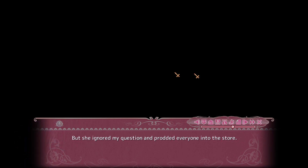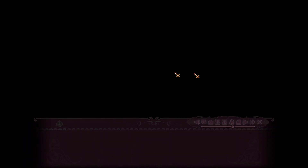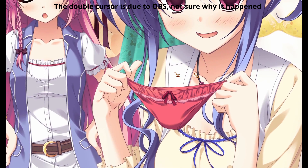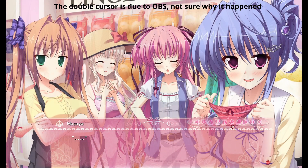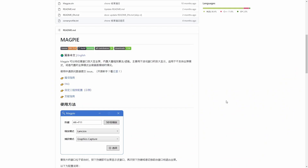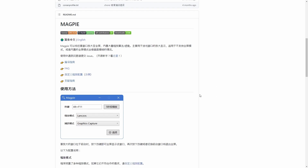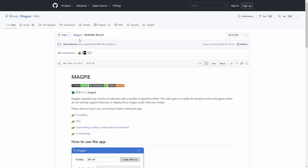The first part of the video will focus on how to download and use Magpie, while the second part will focus on critiquing the quality of the upscaling you get. To download Magpie, you first have to go to GitHub. Once you've reached the site, I would recommend switching over to English, unless you know Chinese.